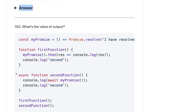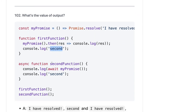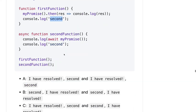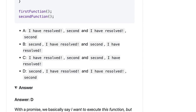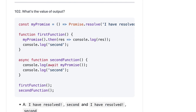Here we have myPromise, Promise.resolve, the first function, myPromise.then, console.log 'second', then a second function. The first function is called, so it should return console.log of the response, then 'I have resolved', then 'second'. When you do await, you have to wait until the promise is resolved, then it will print 'second'. So it will print 'second' first and then 'I have resolved'. The output should be D.